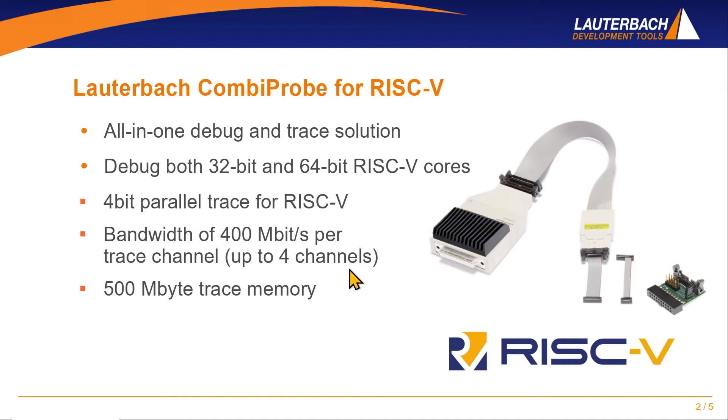Furthermore, the CombiProbe's internal trace memory has a size of 500 MB.